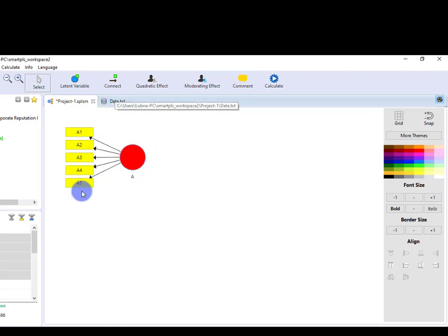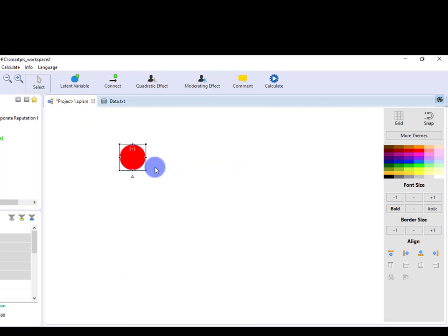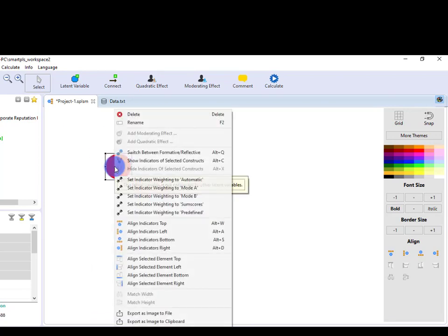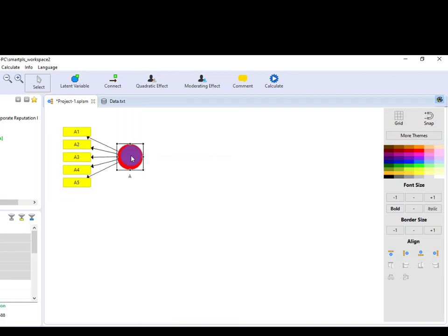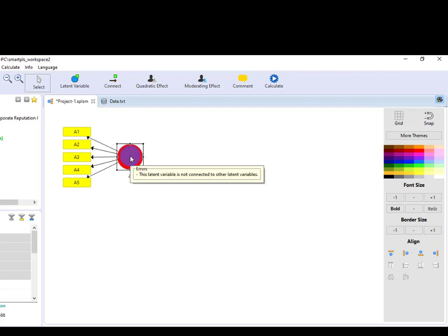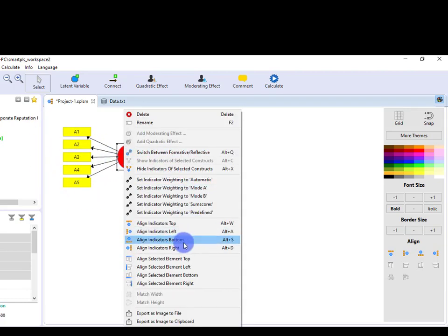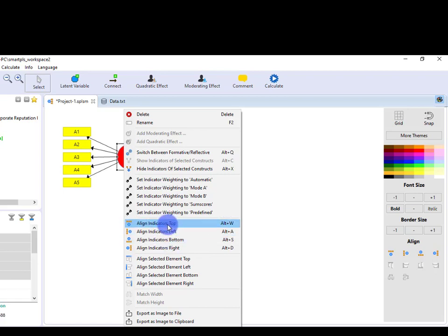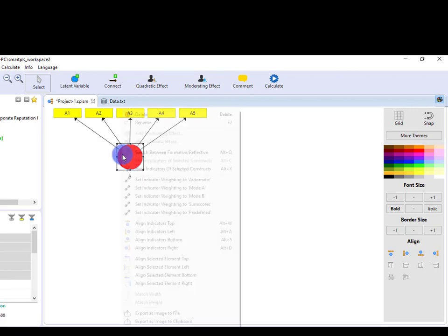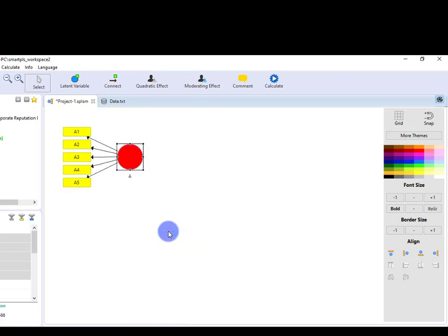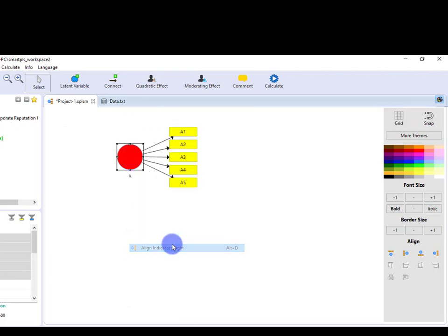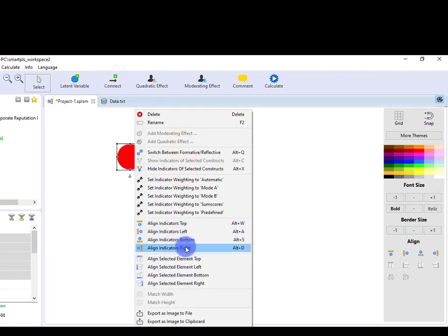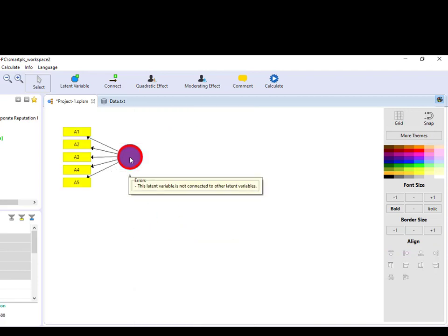Then right-click—you can change the indicator. If you want to hide the indicators, select Hide Indicators, and if you want to show the indicators again, select Show Indicators and the indicators will be shown. If you want to change the position of the indicator, right-click, and here from here you can align each indicator, like if you want to align it to the top, you can click this, or left, right, and bottom. For now, I have aligned it to the left. You can also delete the indicator from here.